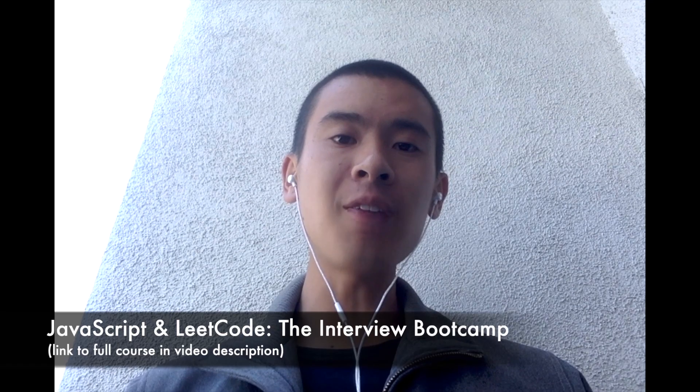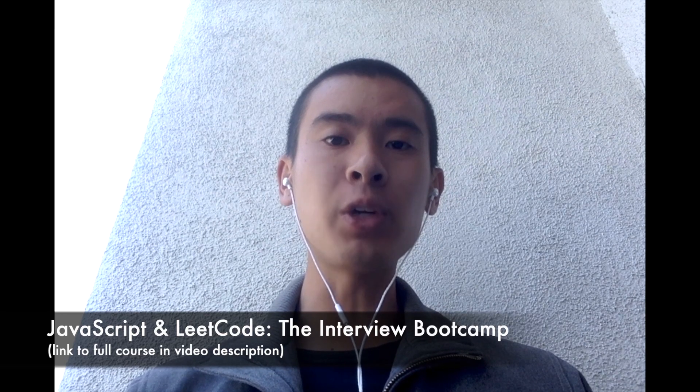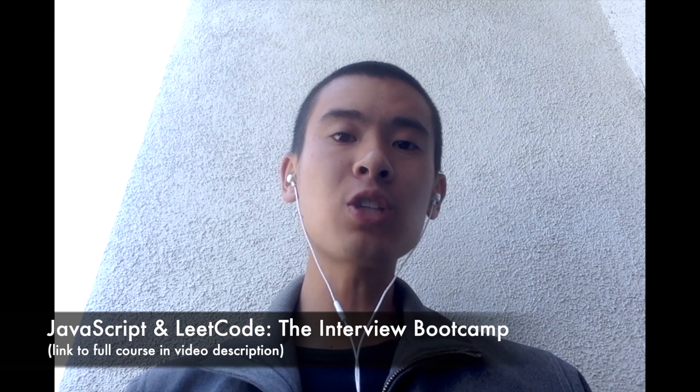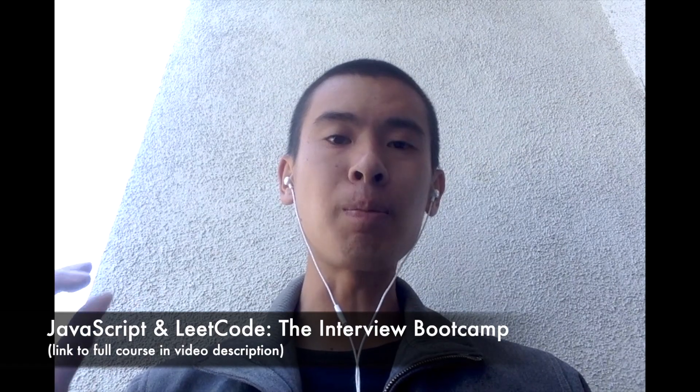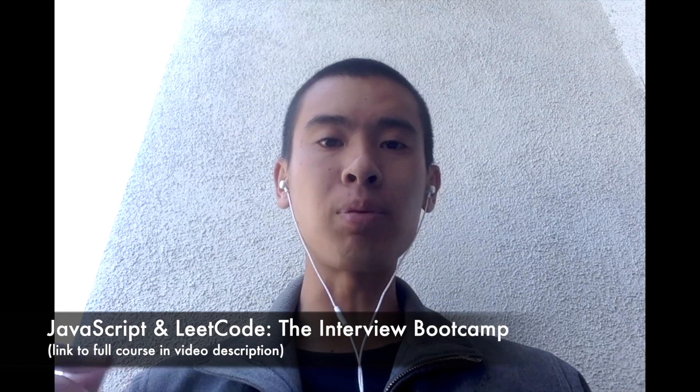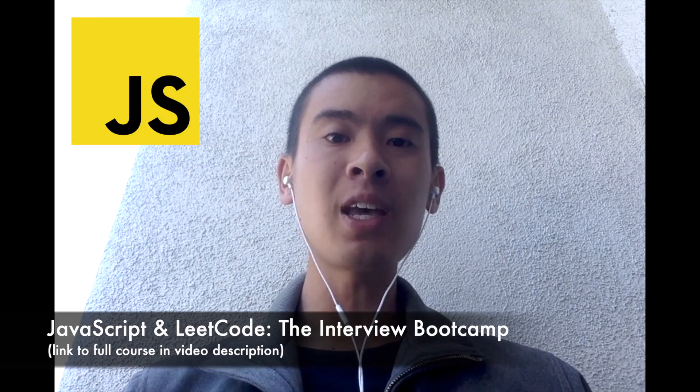What you're about to see next is me solving a LeetCode problem from my course, JavaScript and LeetCode, The Interview Bootcamp, where we solve the 75 most important LeetCode problems using JavaScript and a JavaScript testing package called Jest. The links to that course are in the description below. I hope you enjoy the video.